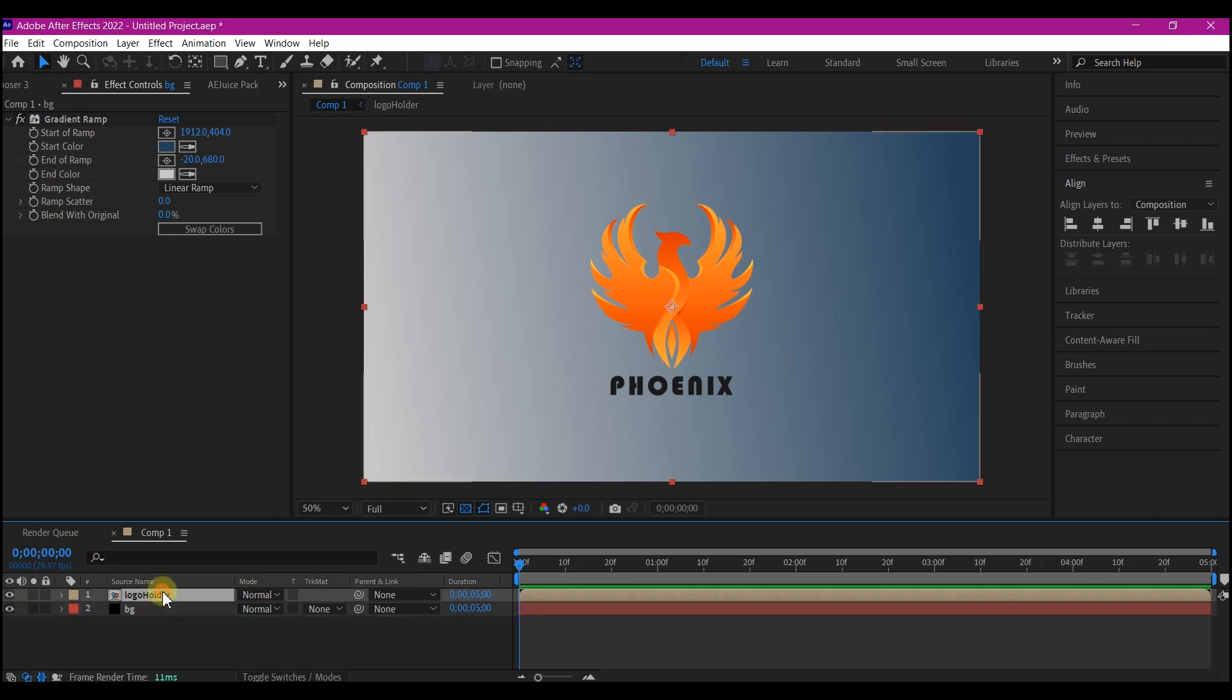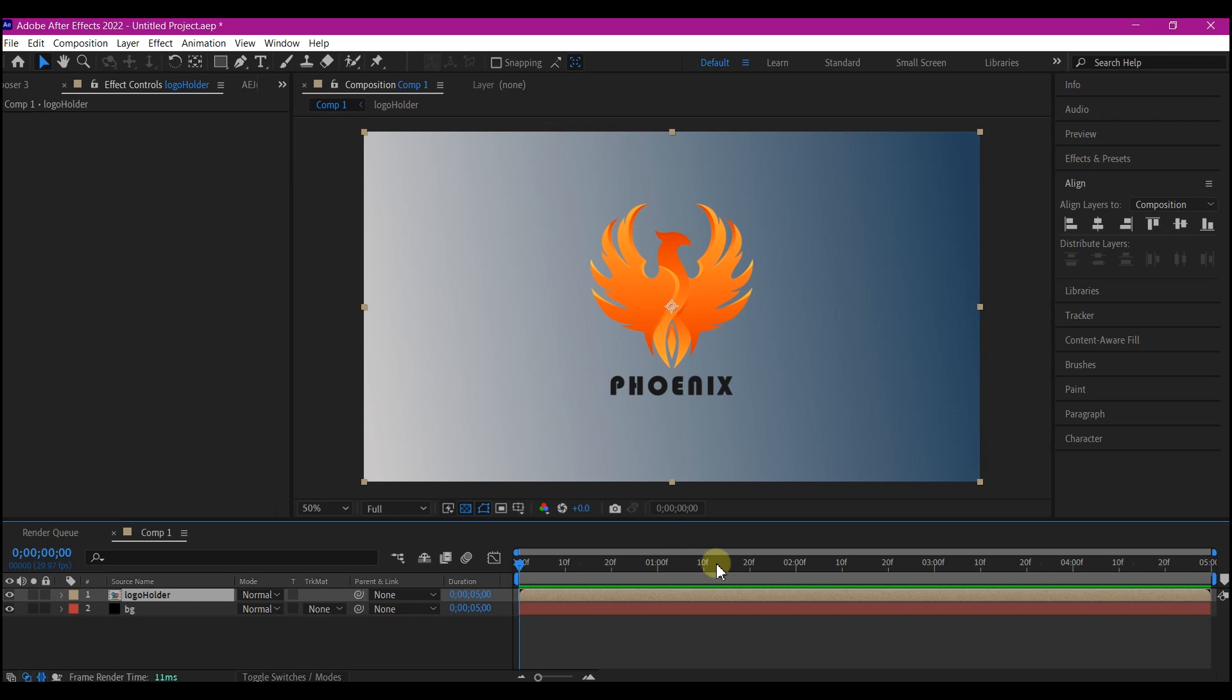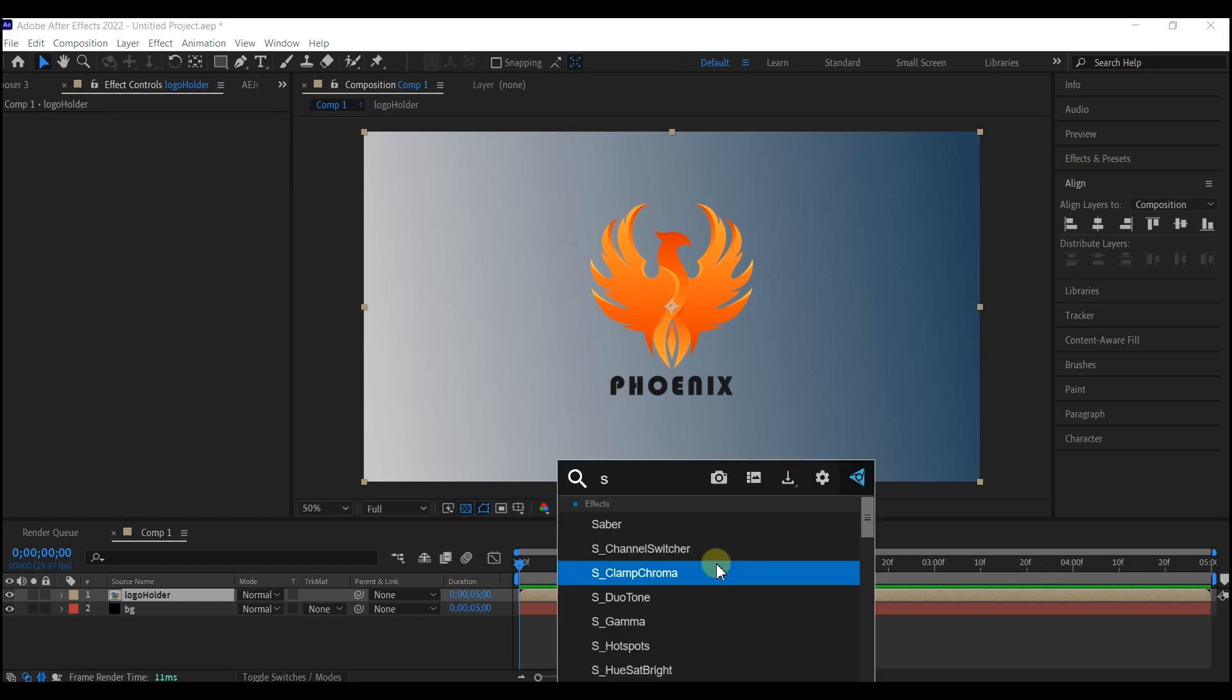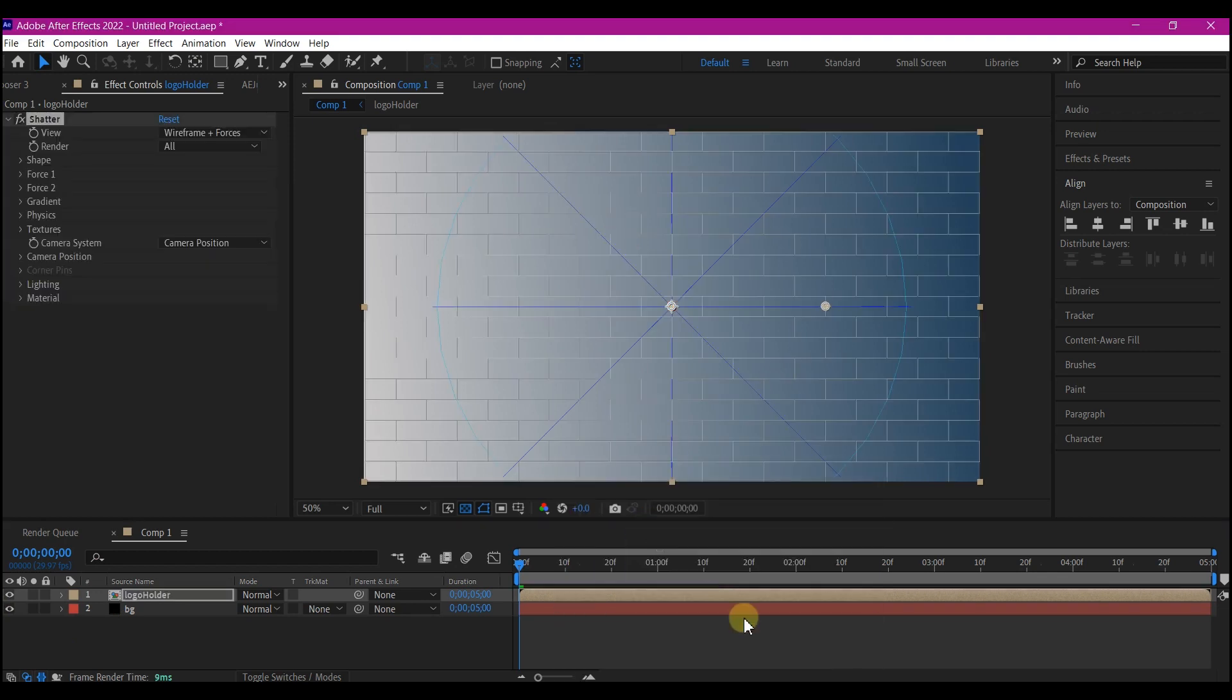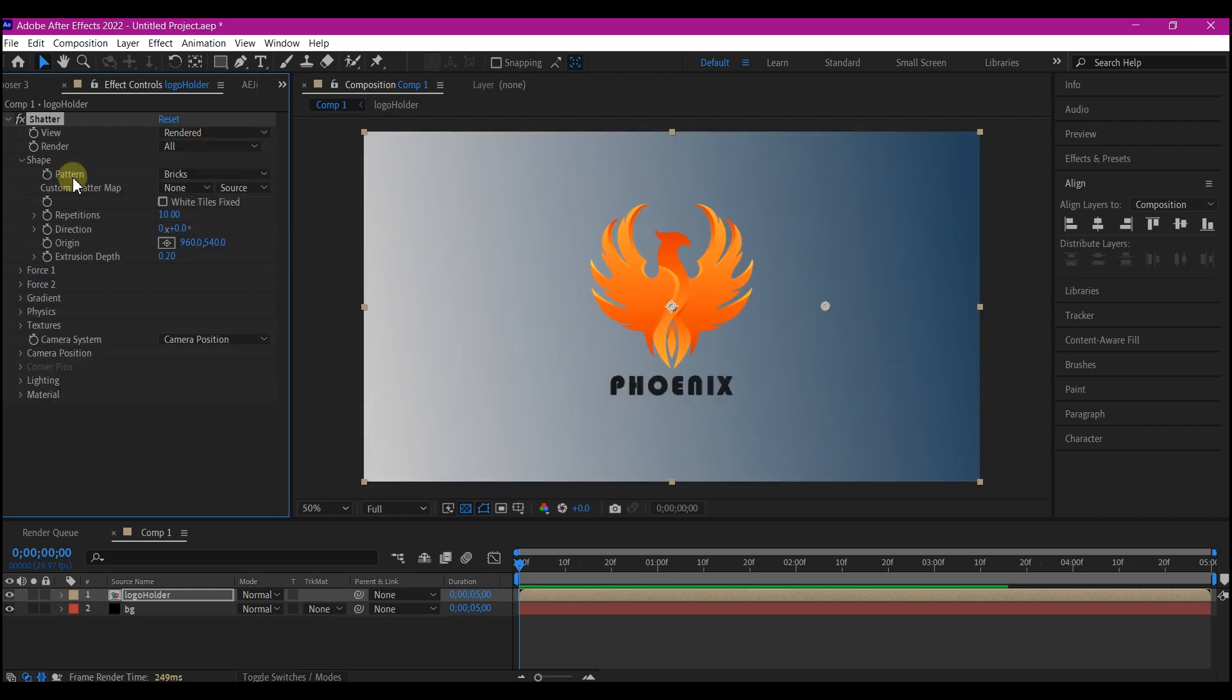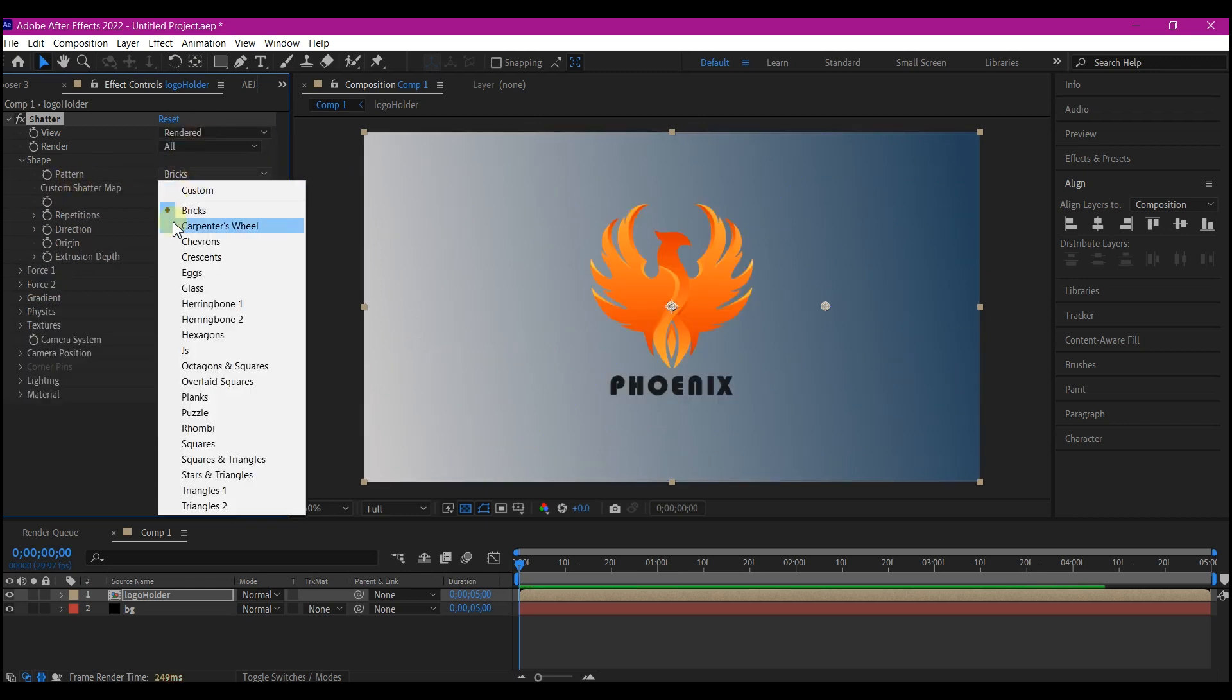Select your logo pre-composed layer and add a Shatter effect. We're gonna make some changes to all of this right here. We're gonna change this View to Rendered, change Pattern to Glass.